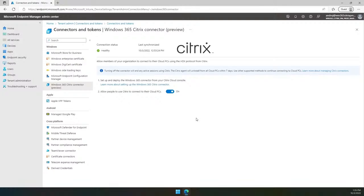Once the integration is completed on both sides, Citrix will start sending status updates every one hour to MEM about the service health and possible URL changes in the Citrix environment. You can see the current status update here.